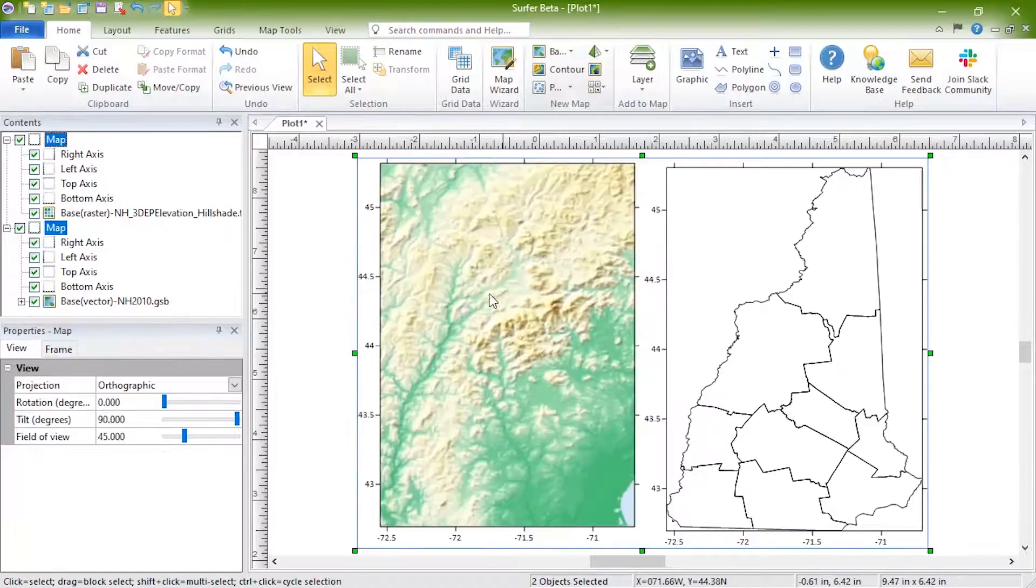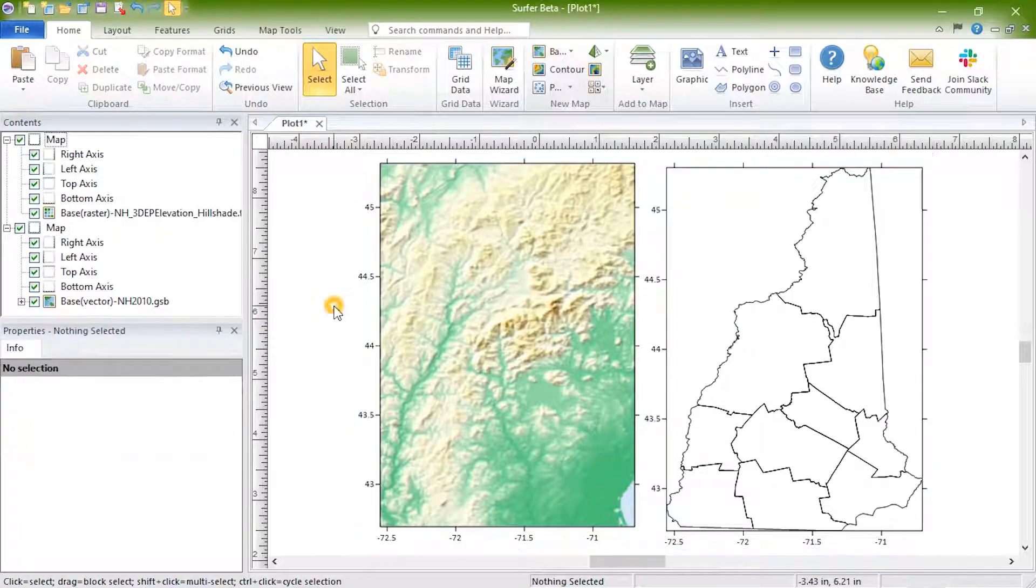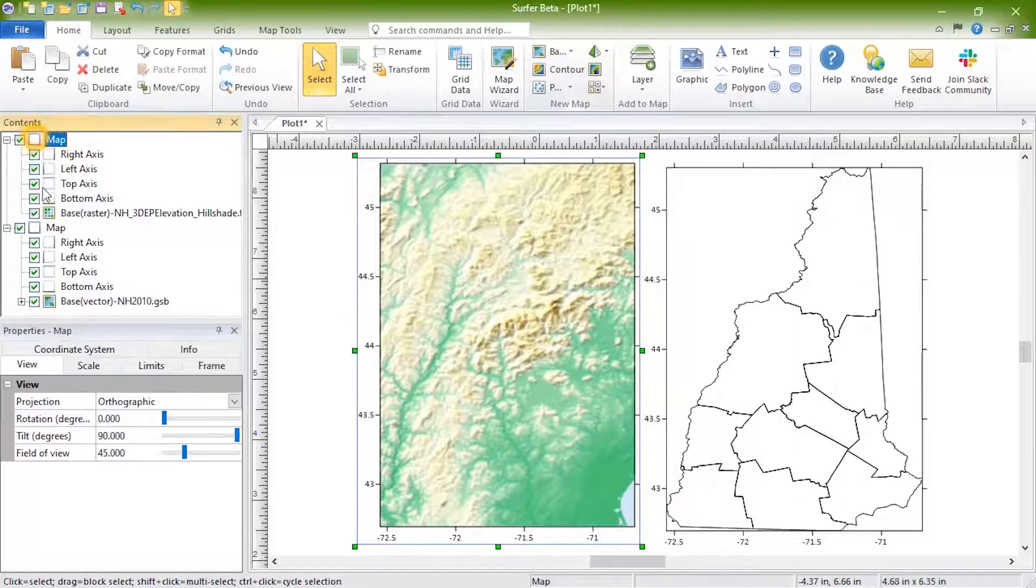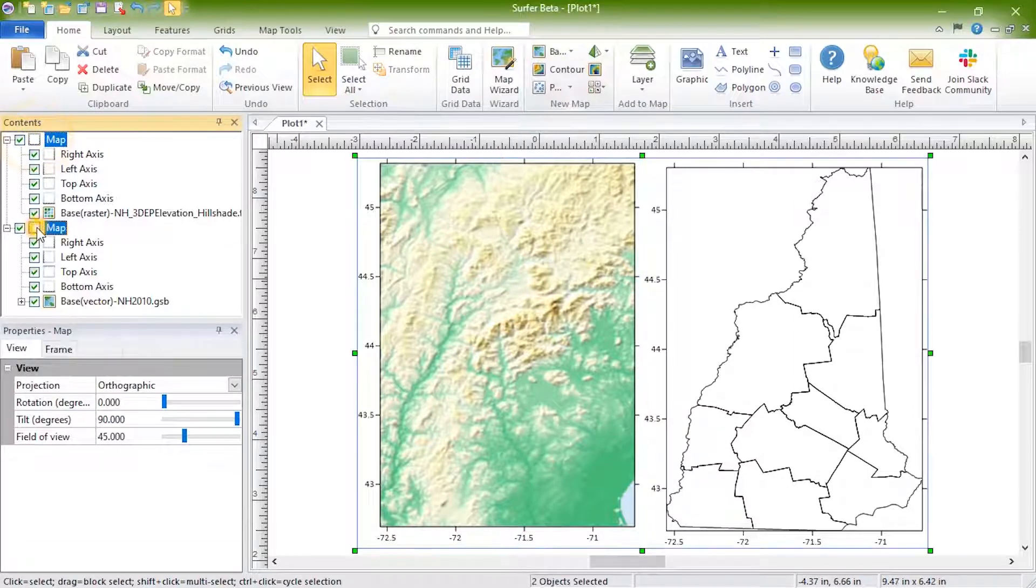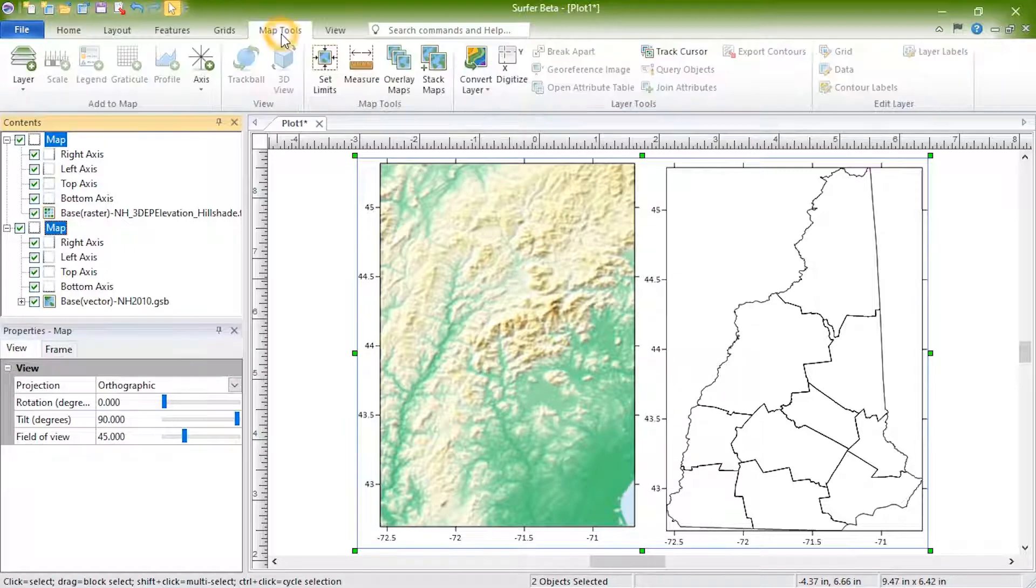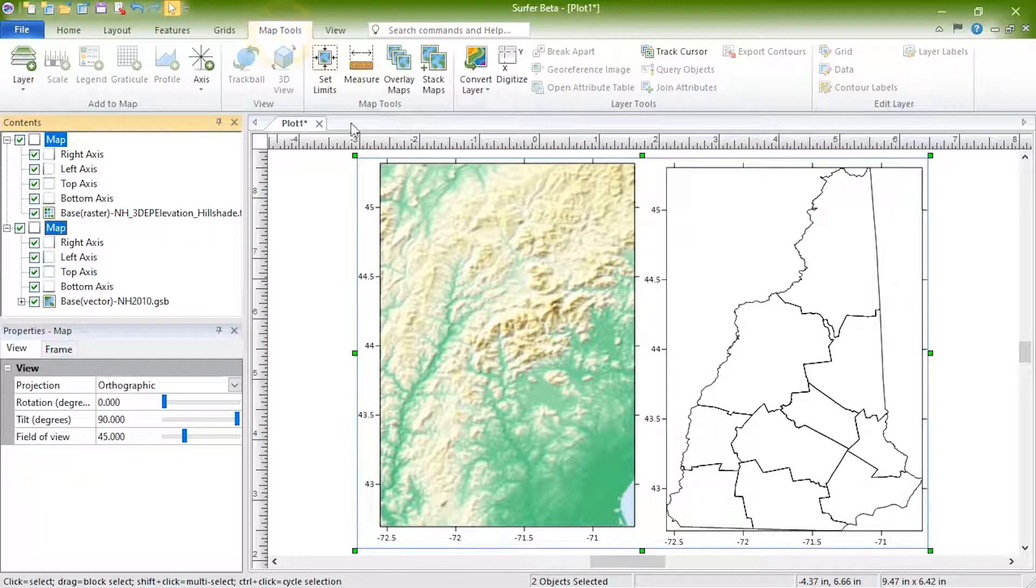If you want the maps overlaid so they are spatially tied to one another, select both map objects in the contents by holding Ctrl or Shift on your keyboard, and click Map Tools, Map Tools, Overlay Maps.